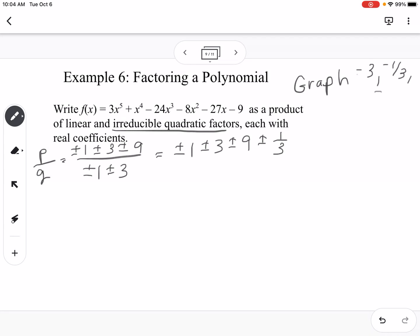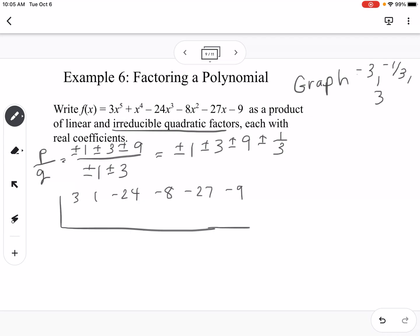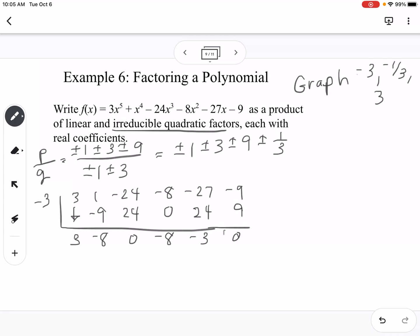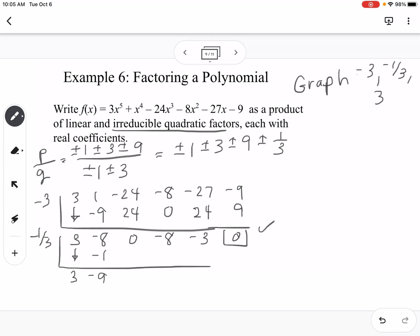We set up synthetic division with coefficients 3, 1, negative 24, negative 8, negative 27, negative 9 and start with negative 3. That gives 3, negative 8, 0, negative 8, 3, 0 — it works. Continuing with negative 1/3 on those results: 3, negative 1, negative 9, 3, 0 — that also works.